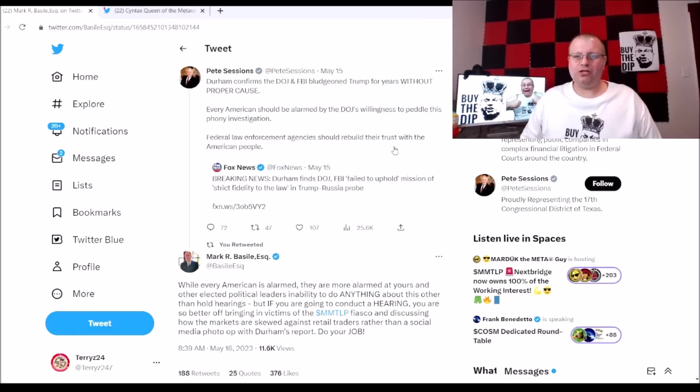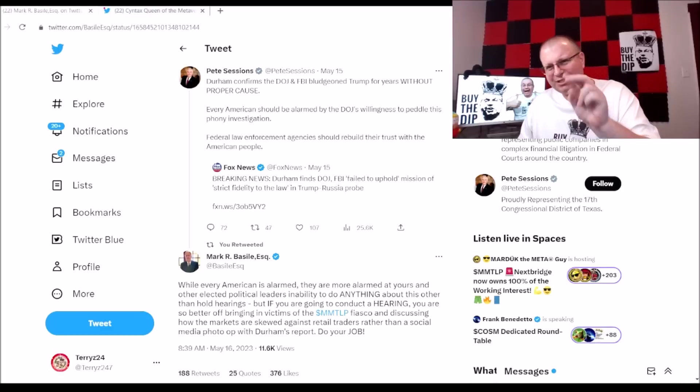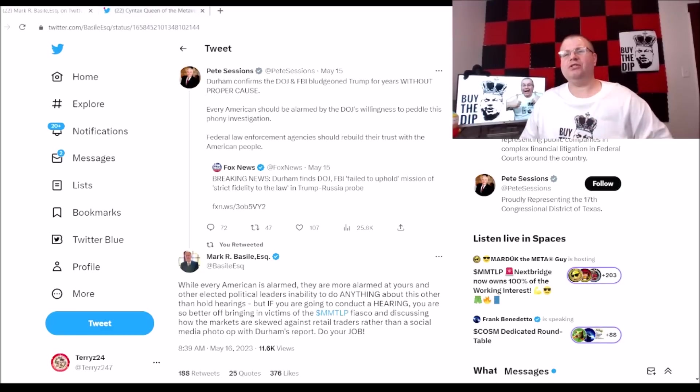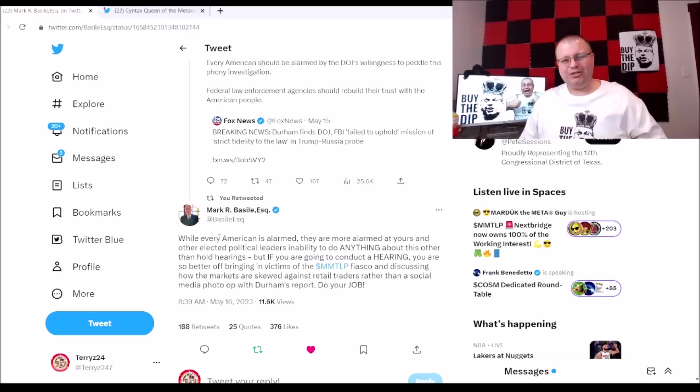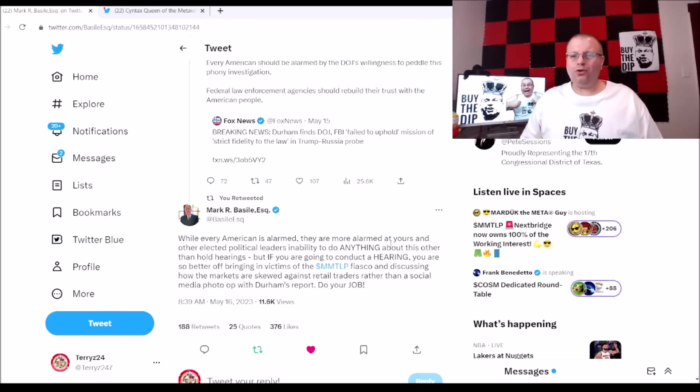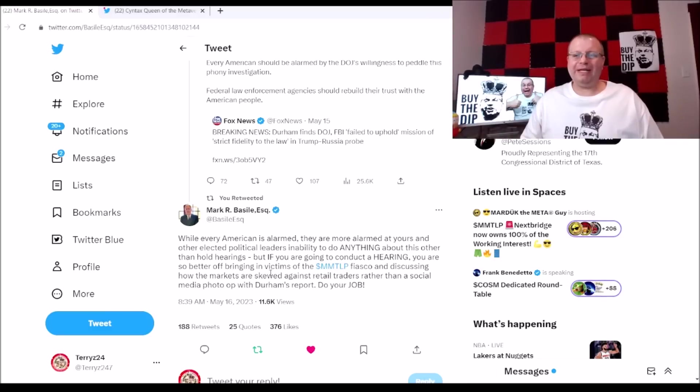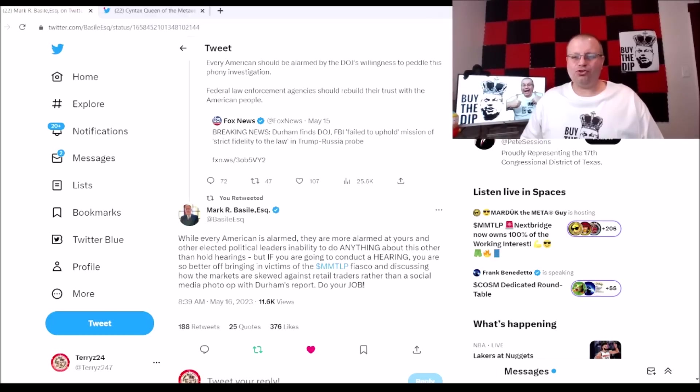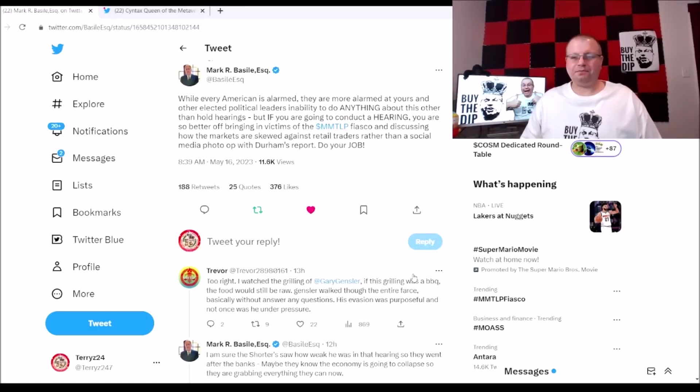Federal law enforcement agencies should rebuild their trust with the American people. Boy, did Mr. Mark Basile - keeping those last two sentences there - just hit it out of the park with this post. While every American is alarmed, they are more alarmed at yours and your other elected political leaders' inability to do anything about this other than hold hearings. But if you are going to conduct a hearing, you are so better off bringing in the victims of the MMTLP fiasco and discussing how the markets are skewed against retail traders rather than a social media photo op with Durham's report. Do your job. Wow!